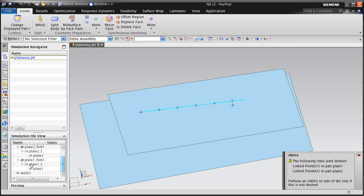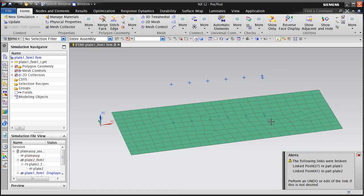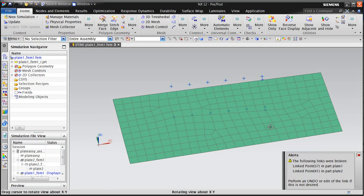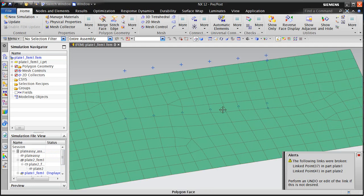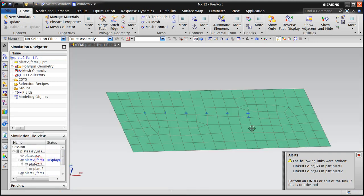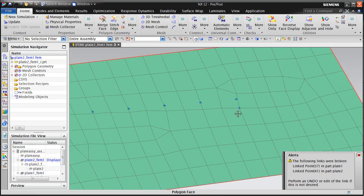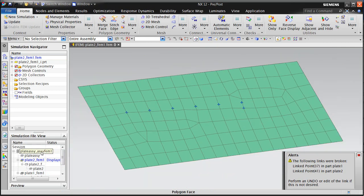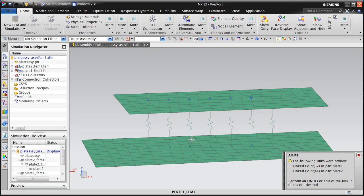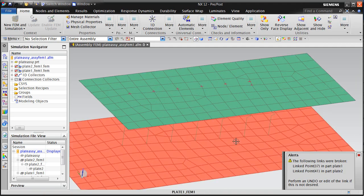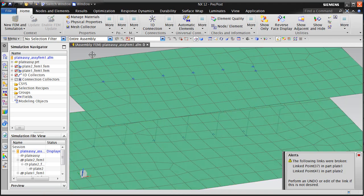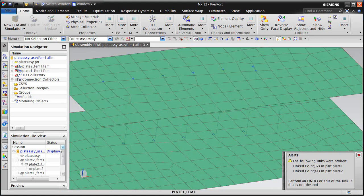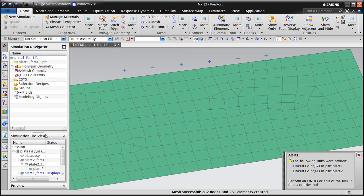So if we go to the individual component FEMs, you can see that the mesh points have updated for those six locations. Plus there's still what we'll call an orphan mesh point that corresponds to our broken linked point, and that exists in both plate one and plate two FEMs. Here you can see our 1D connections also still exist, and the proper way to update this would be to remove the connection from the point that has the broken link.